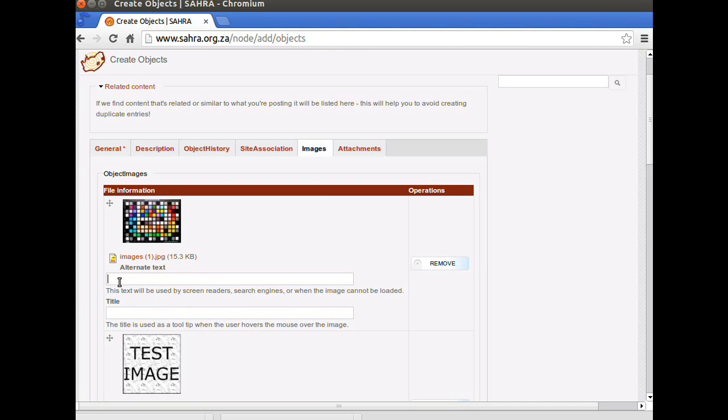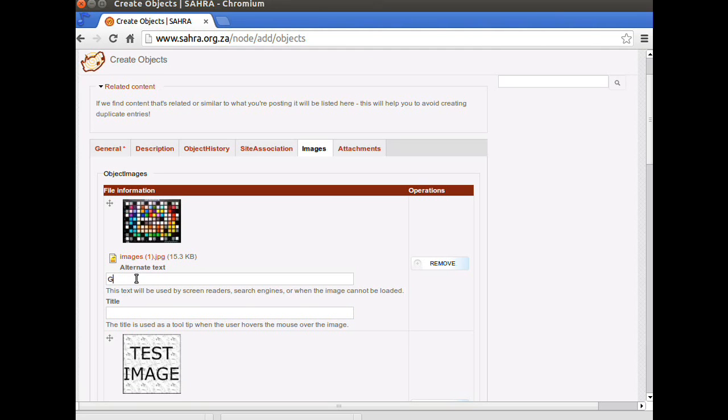The two fields below each image, once you've uploaded them, allow Google to index the names of your images, or what is on the image, more easily. I usually use the same text for both of these fields. You might say, grid of colors, or something like that.